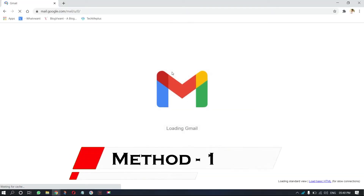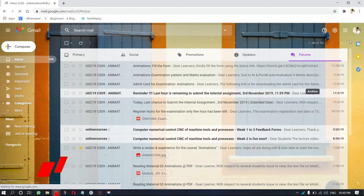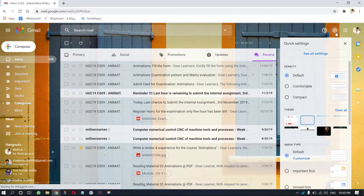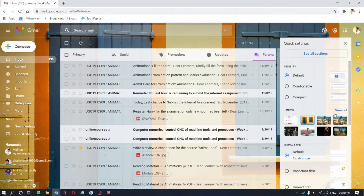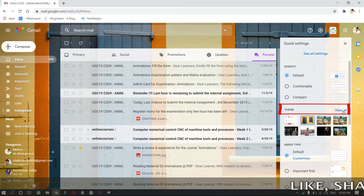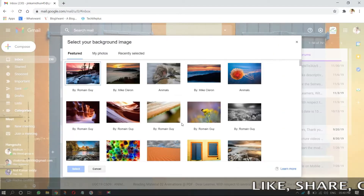Method 1. Open Gmail and login to your account. Click on the gear icon, which is on the top right of the window. A drop-down menu will open, and you will find the theme section. Click on view all.